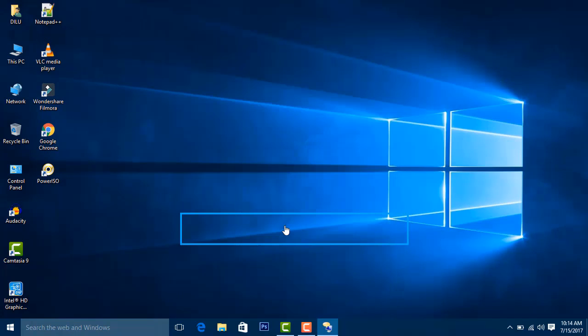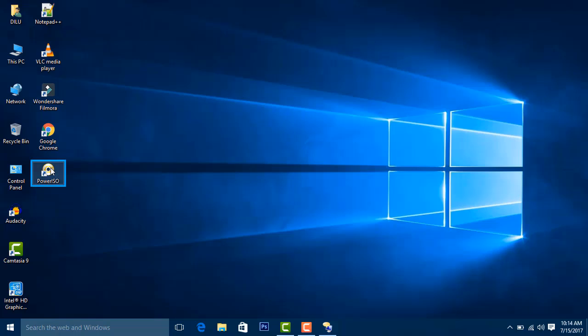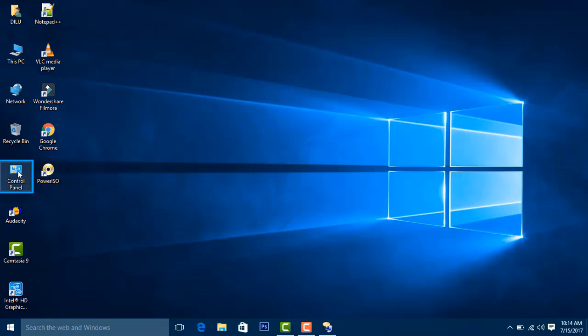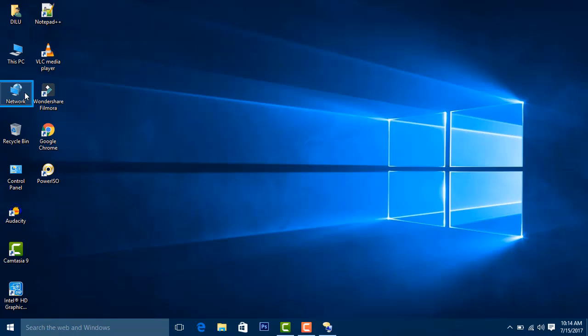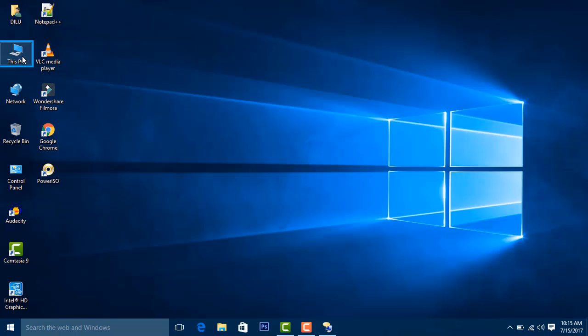Returning to the desktop. Desktop selected, contains 13 items. Navigating through icons: Power (13 of 13), Control Panel (5 of 13) - change settings and customize the functionality of your computer, Recycle Bin (4 of 13) - contains files and folders that you have deleted, Network (3 of 13) - access computers and devices on your network, This PC (2 of 13) - shows disk drives and hardware connected to this computer.